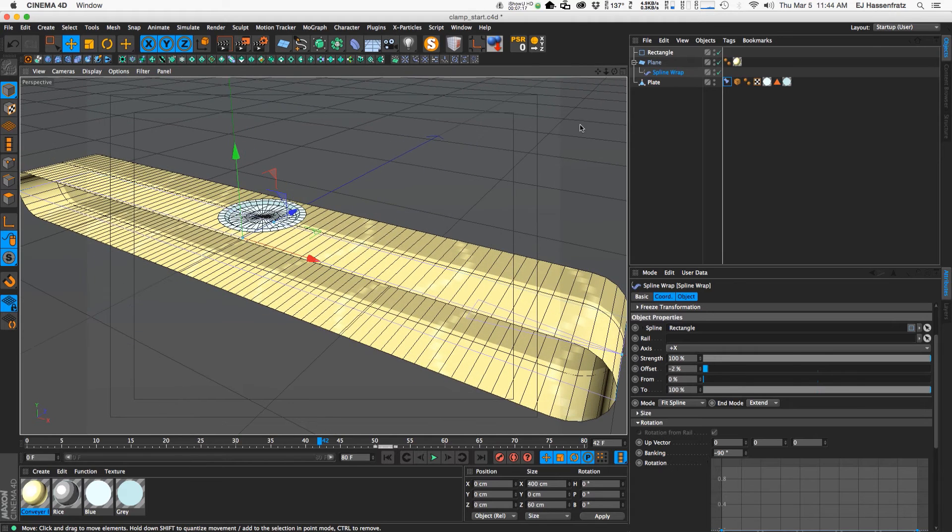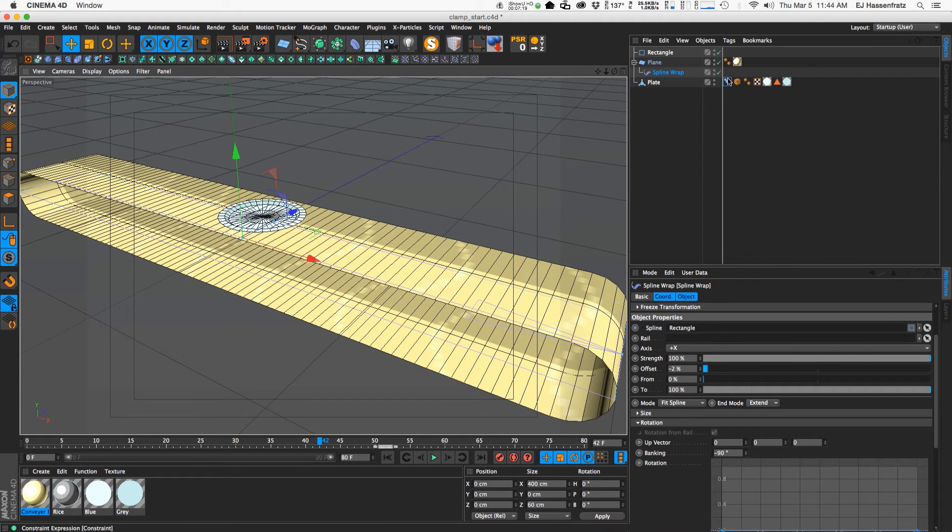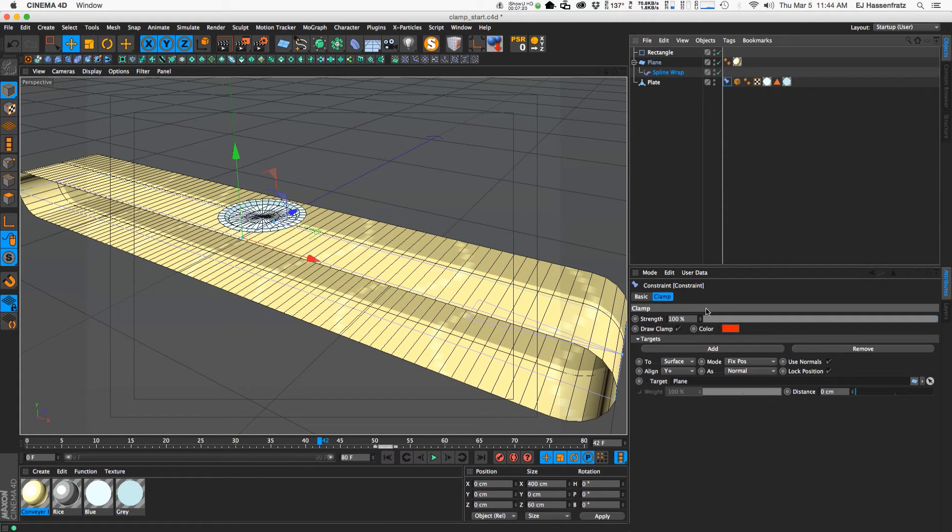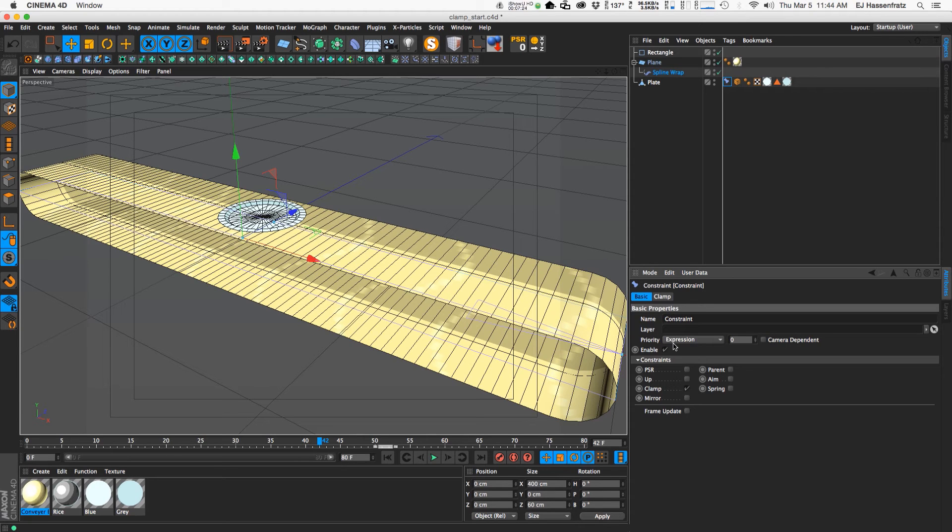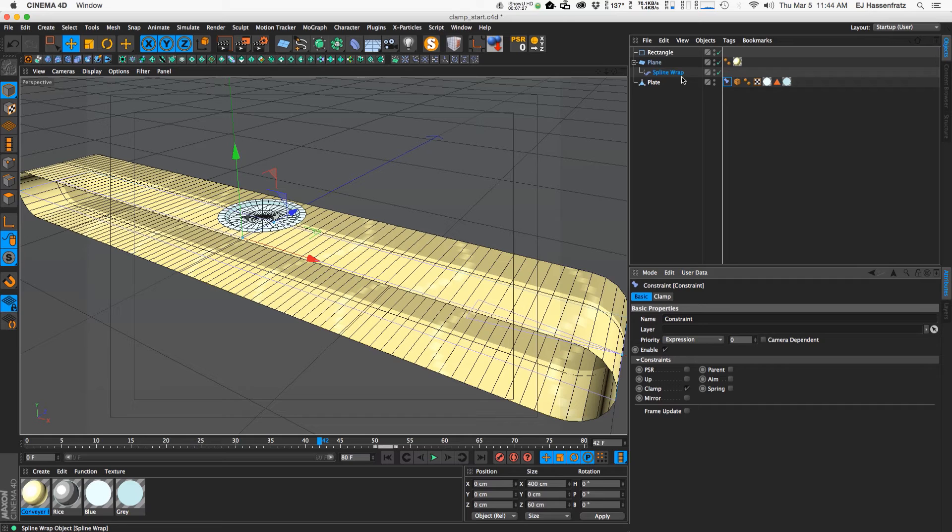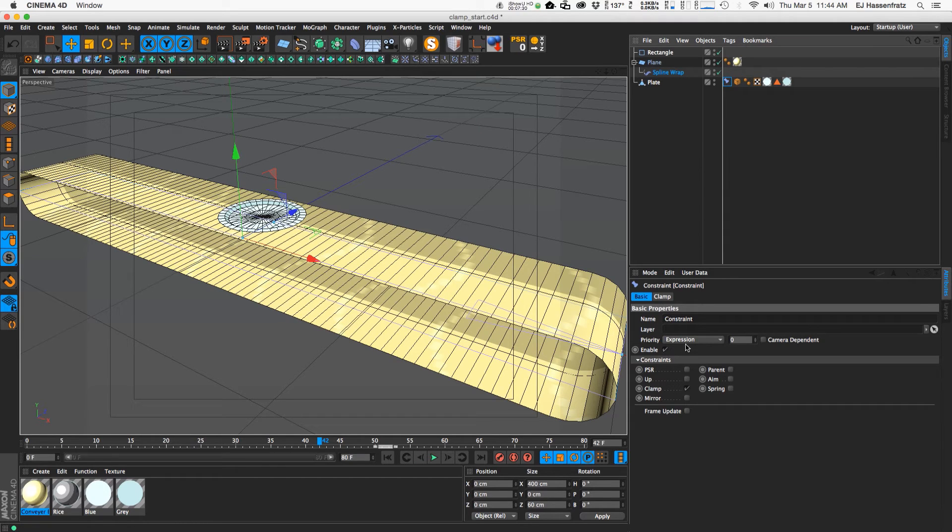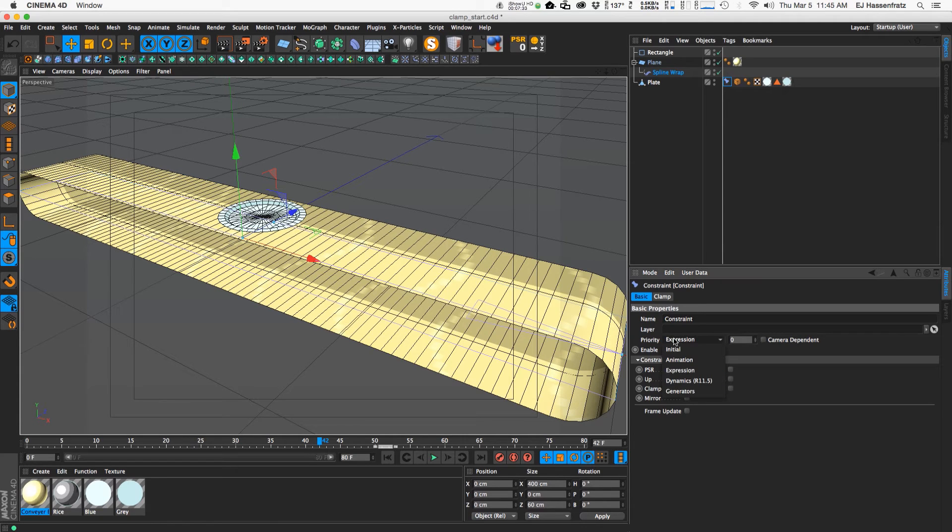And to actually get rid of that we can go into our basic tab here and change the priority here. So we have a spline wrap which is doing expressions and stuff like that. So if we change the priority to happen a little bit later and you can see this list is the order of operations basically.